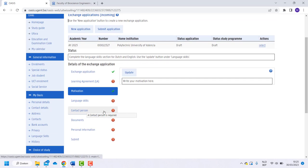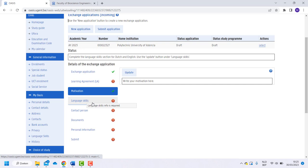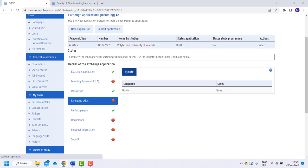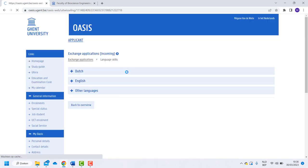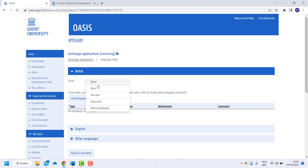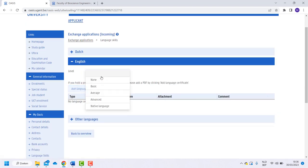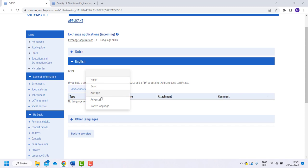The next step is language skills. First, click on update. You can estimate your own level. If you will follow courses at Ghent University, you have to add a certificate.